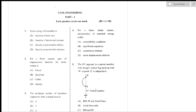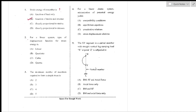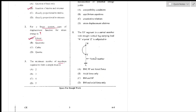Question number 1: Strain energy is a function of stress and strains — option B is the right answer. Question number 2: For a linear system, the type of displacement function for strain energy is linear — option A is the right answer. Question number 3: The minimum number of members required to form a simple truss.